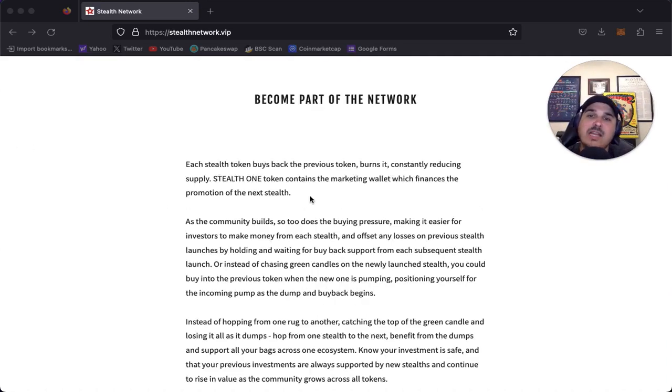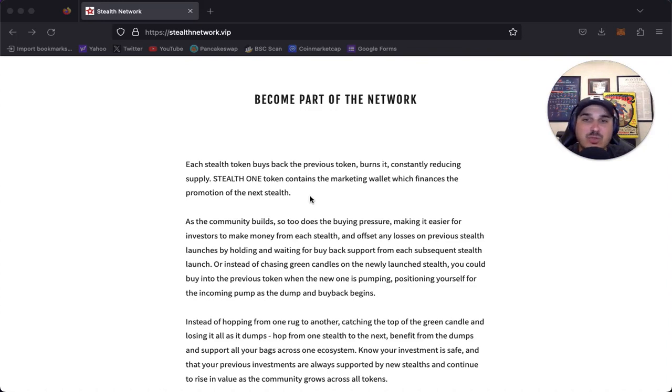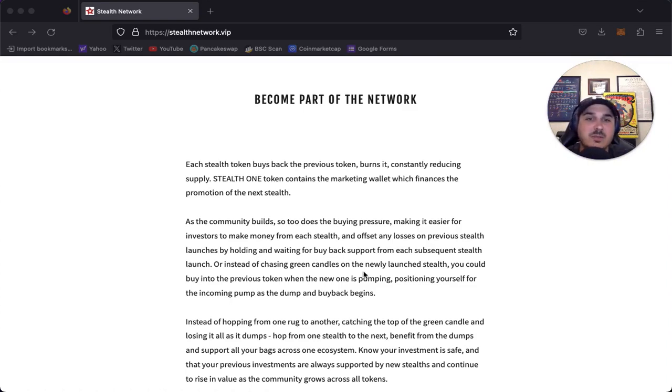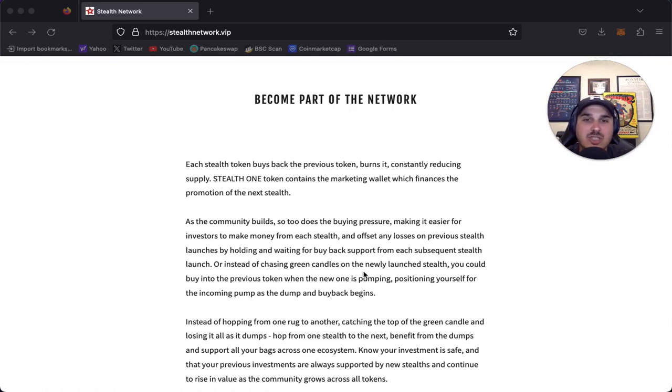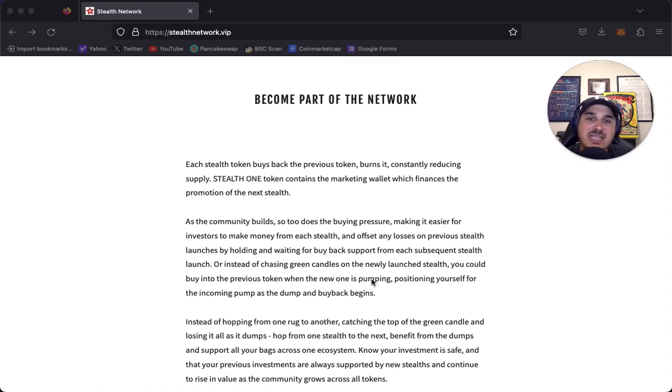So become part of the network. Each stealth token buys back the previous token, burns it, constantly reducing supply. Stealth one token contains the marketing wallet which finances the promotion of the next stealth. As the community builds, so too is the buying pressure, making it easier for investors to make money from each stealth and offset any losses on previous stealth launches by holding and waiting for buyback support from each subsequent stealth launch.